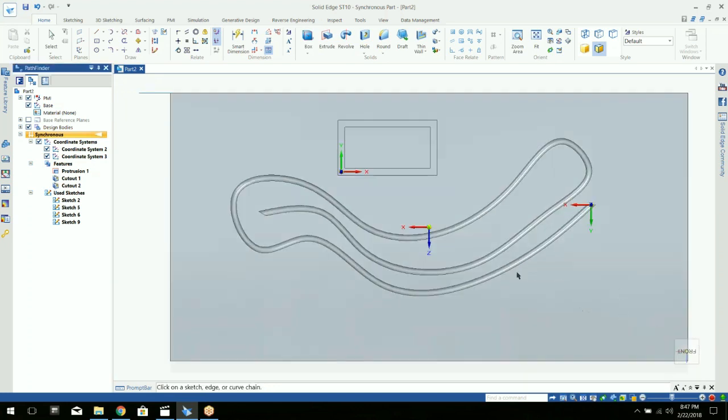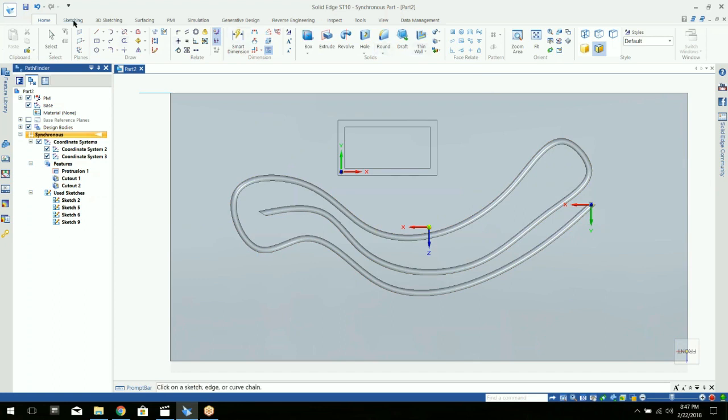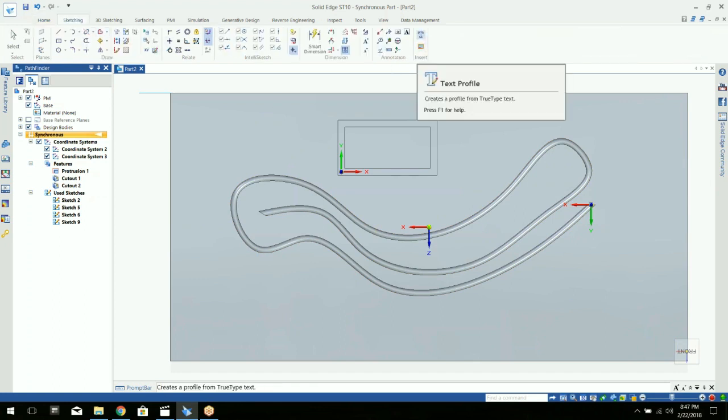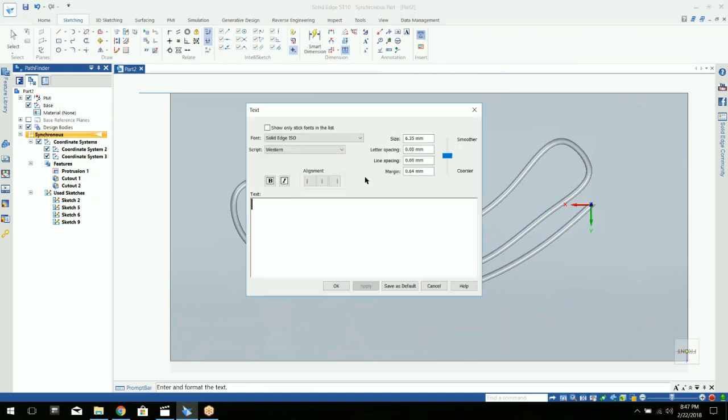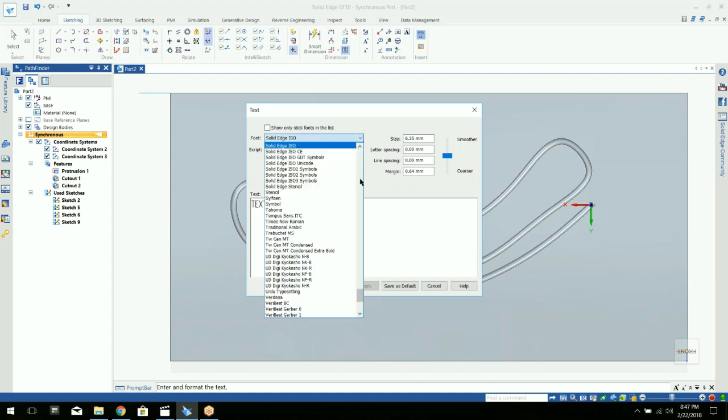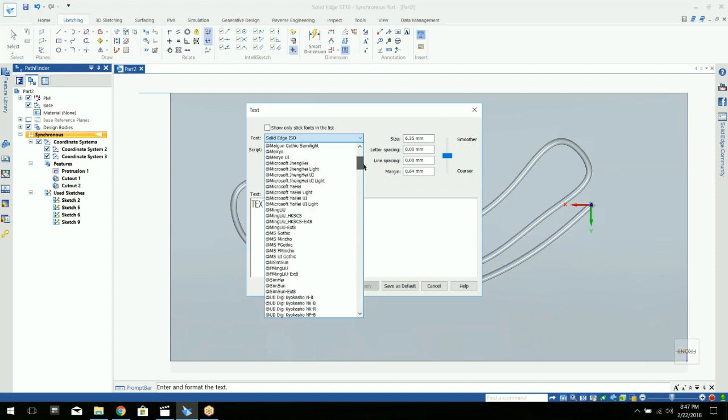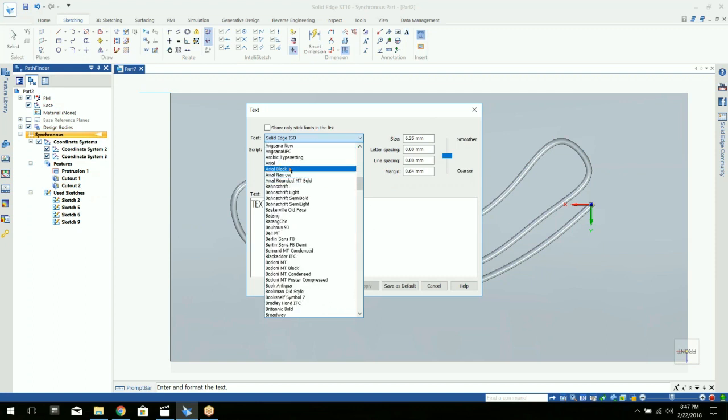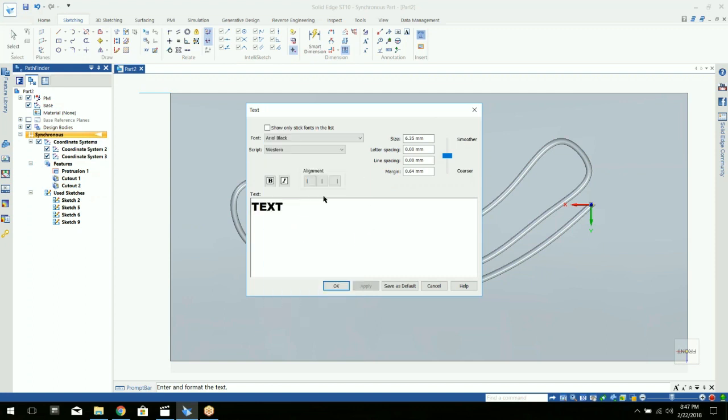I'll just put some text in. To do that, you go to the sketching tab and down here you're going to choose the text profile button. This is going to let you type in whatever text you want. I'll just type in the word text. You can choose any TrueType font. I'll just choose Arial Black and you can bold it or italicize it if you want.